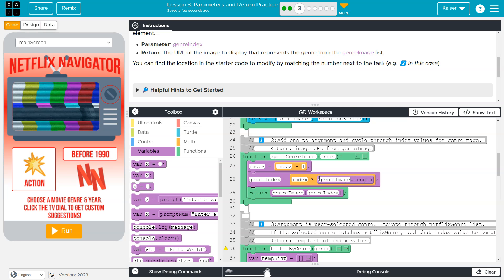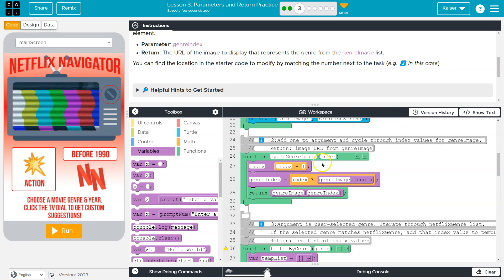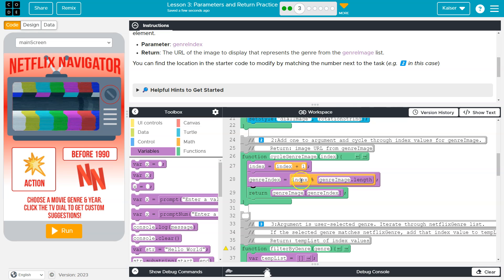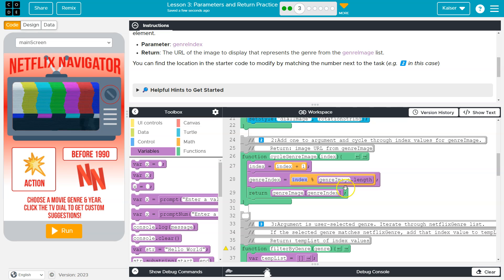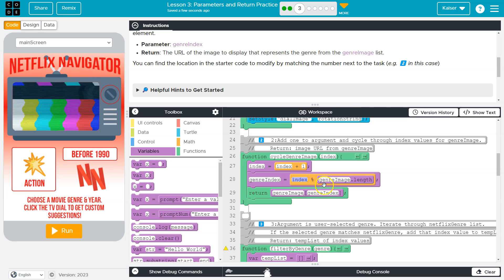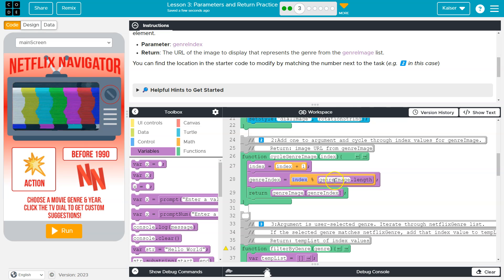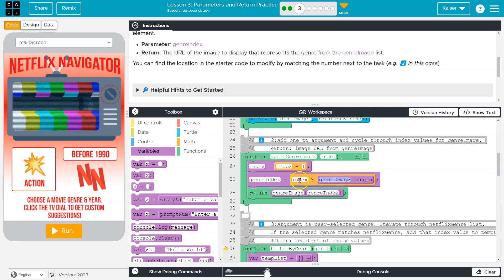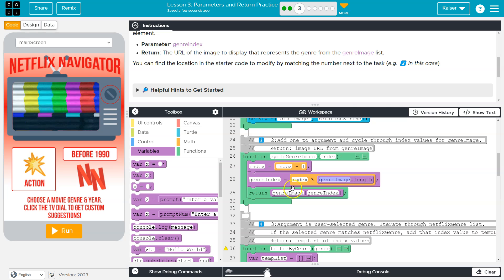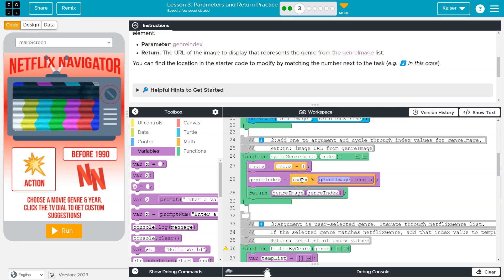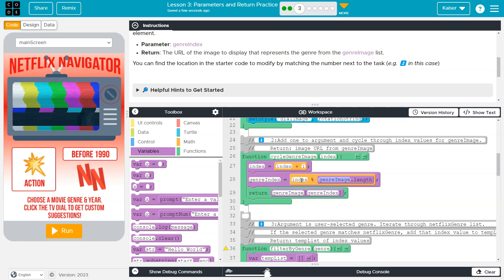Now, what this does is we still add one to index, but we're using this fancy modulo operator. What does the modulo operator do? It returns a remainder. So if this is seven and this is 99, what results from this, what genre index will be equal to is seven. And that's because 99 does not go into seven at all. 99 goes into seven, zero times. So what is the remainder of that division? Seven.